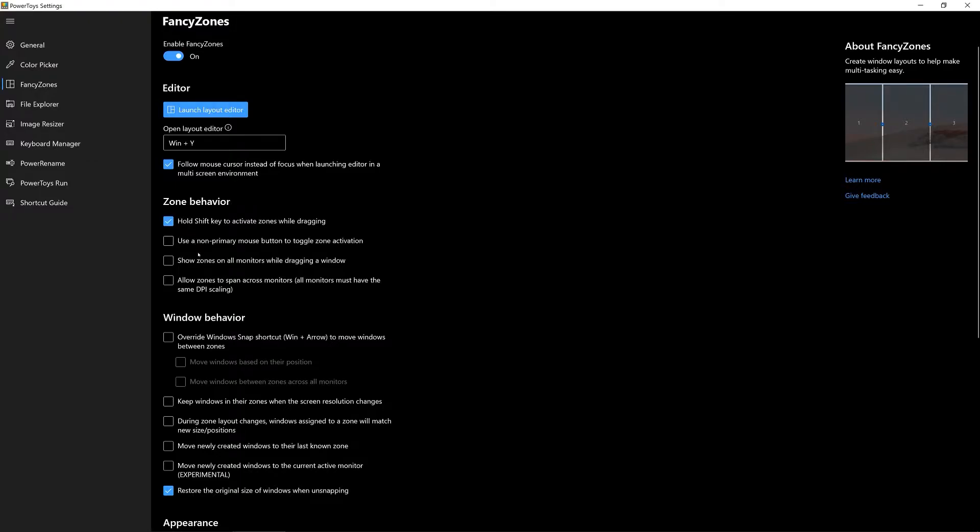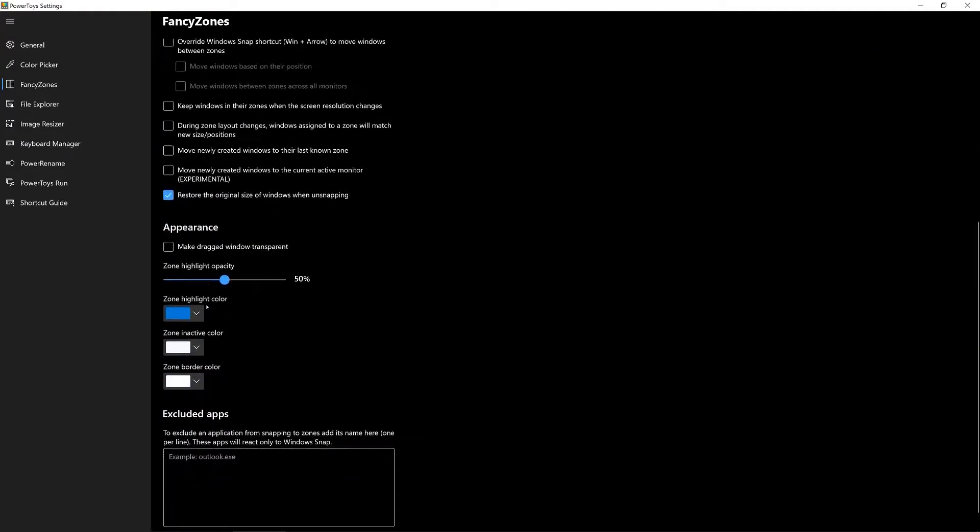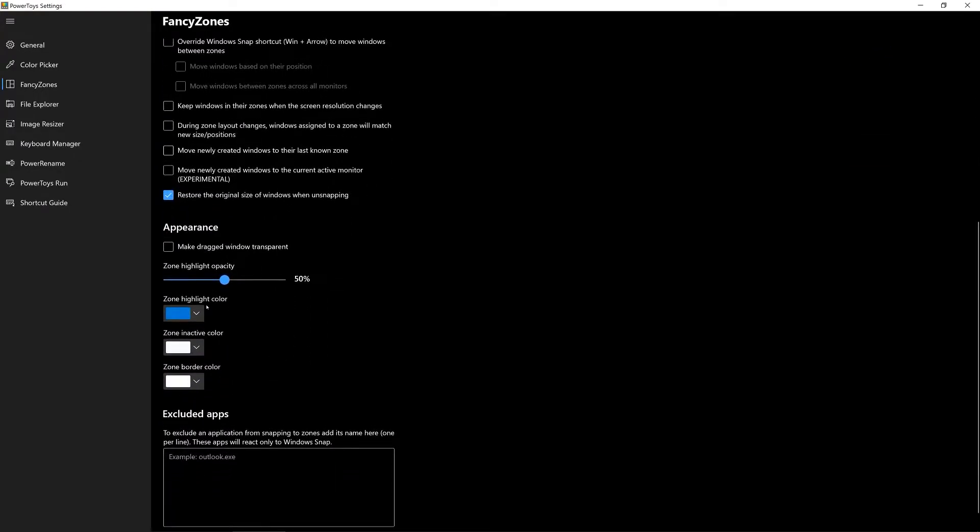If you scroll further down you can see that you can adjust the appearance, meaning the zone highlight opacity, the zone highlight color, the inactive color and so forth. You can even exclude certain apps from this application and only use the standard window snapping feature.